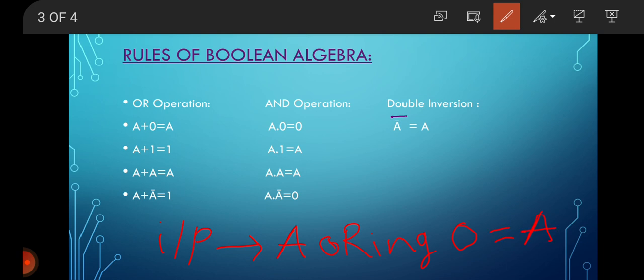The next OR law is: A plus 1 equals 1 — that is, OR-ing an input with 1 always results in a high output, which is 1. Next, A plus A equals A — OR-ing an input with itself results in the same output. And A plus A-bar equals 1 — OR-ing an input A with its complement A-bar always results in a high output of 1.